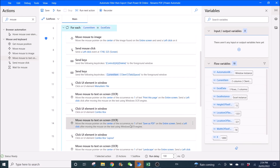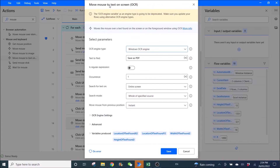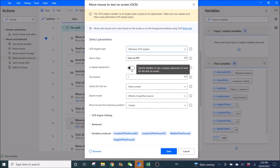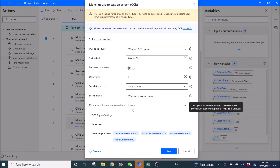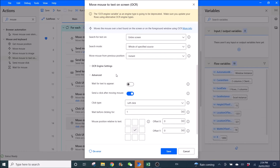Then I'm going to ask Power Automate — Move Mouse to Text on Screen, Windows OCR engine, then 'Save as PDF'. Disable regular expression, occurrence one, entire screen for a specific source instance. Wait for text to appear, send a click after moving mouse.